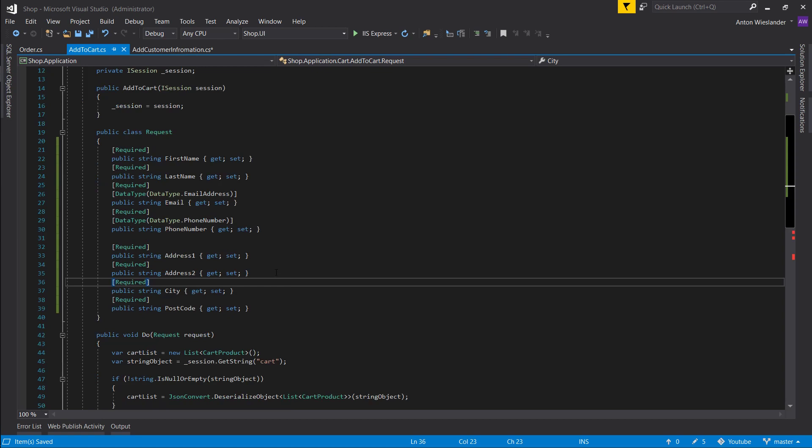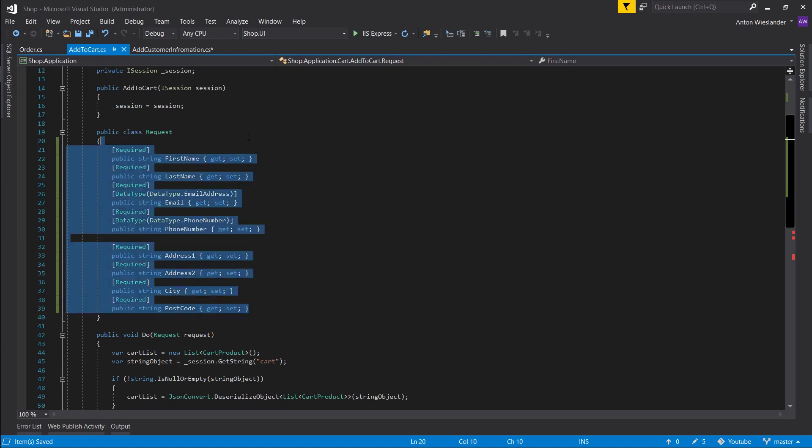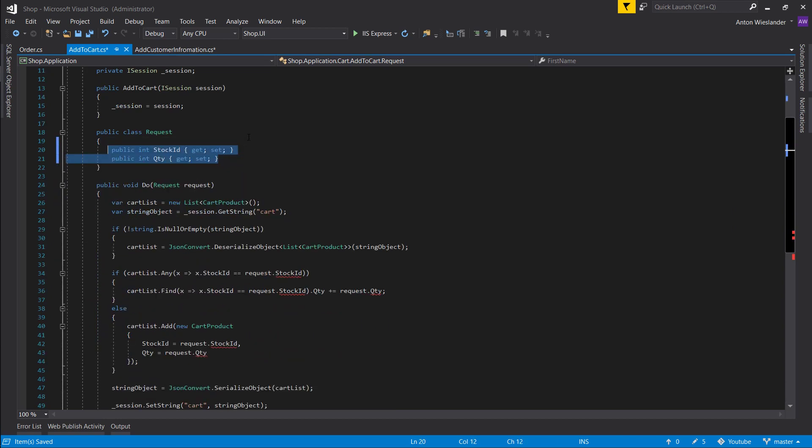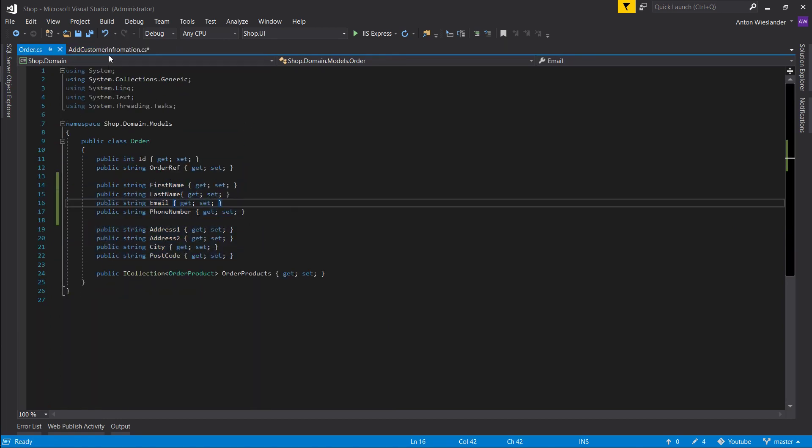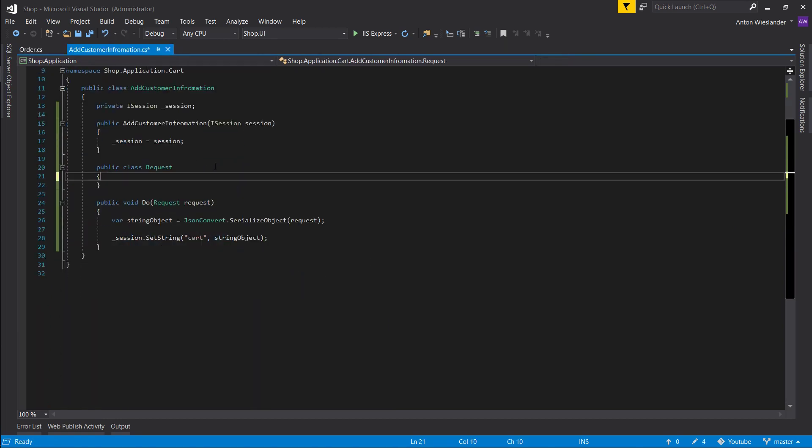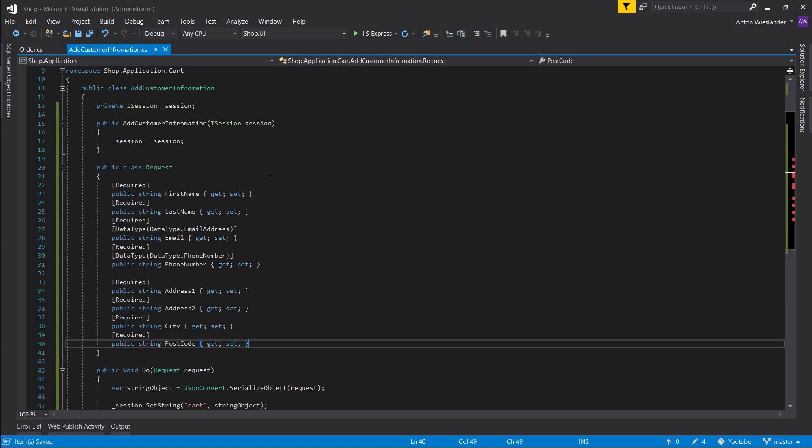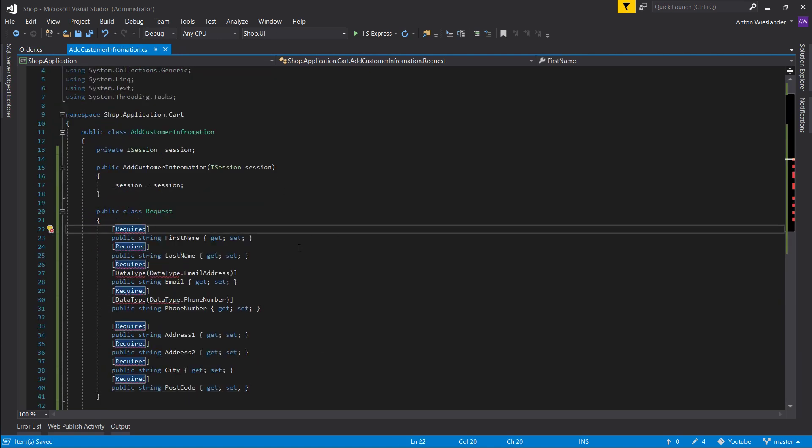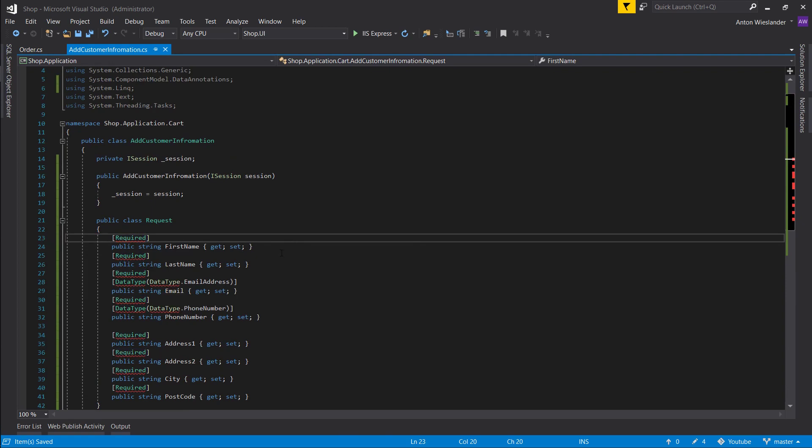Wait, let's copy all of this. Actually, control Z out of here and let's close this. We don't actually want to change our addToCart. We want to put this in our addCustomerInformation.